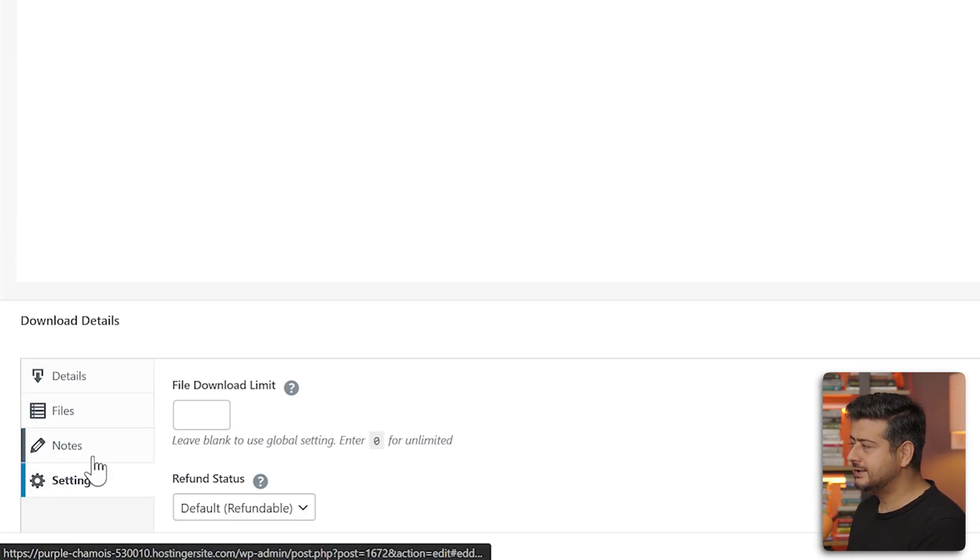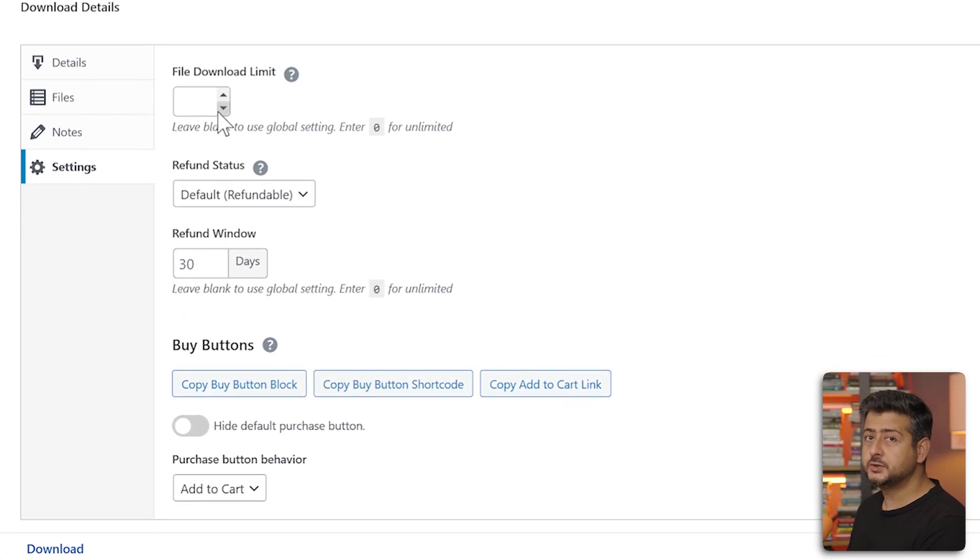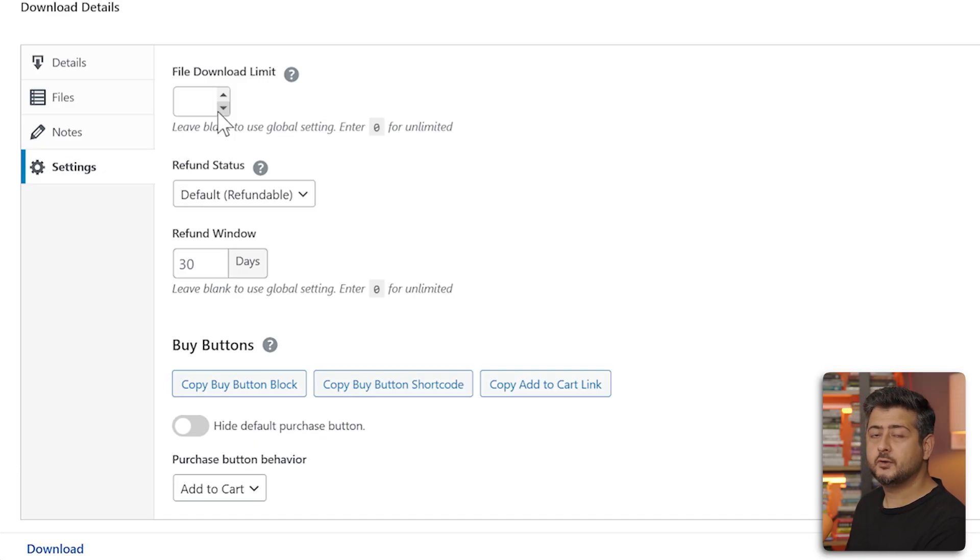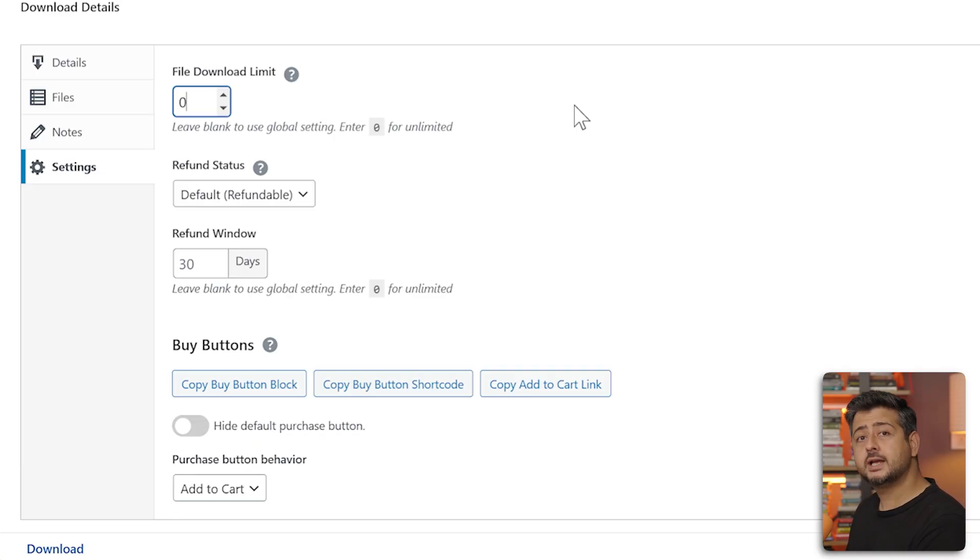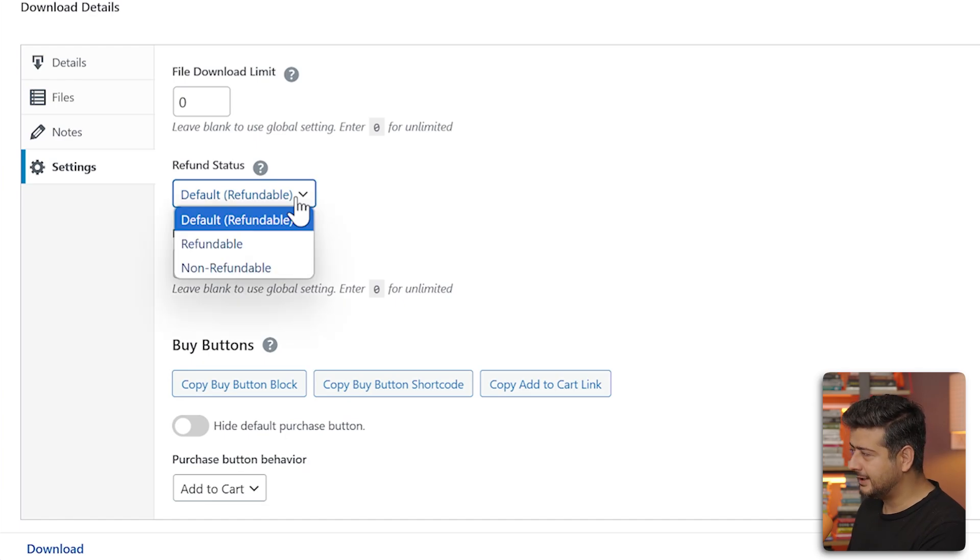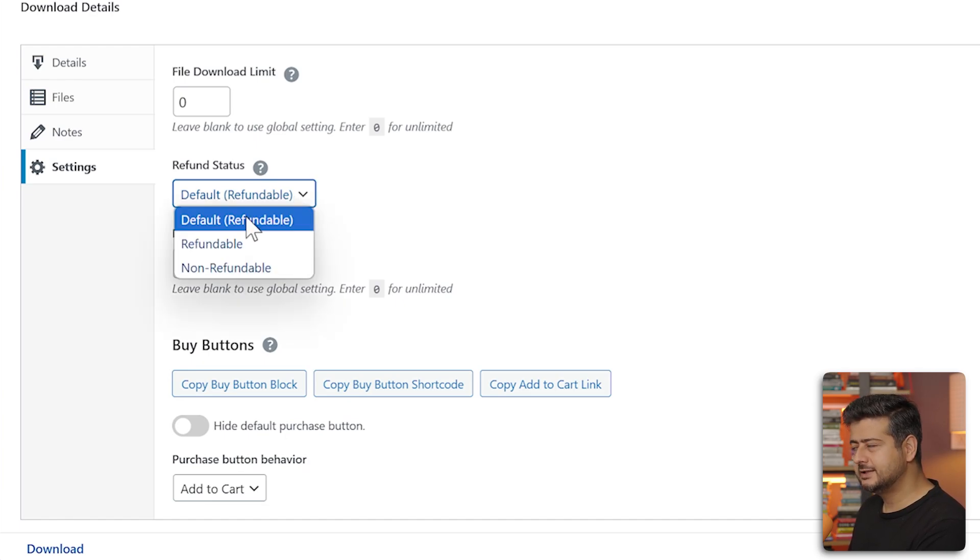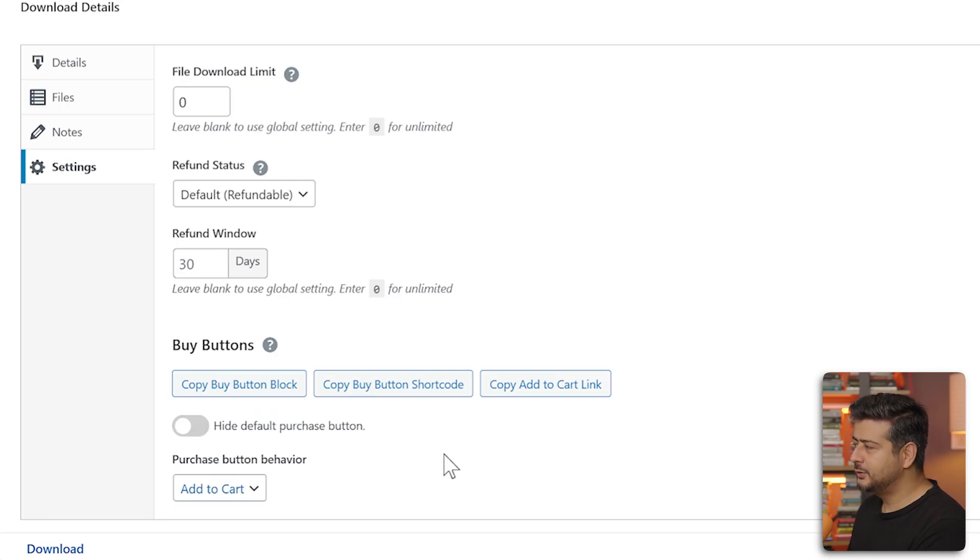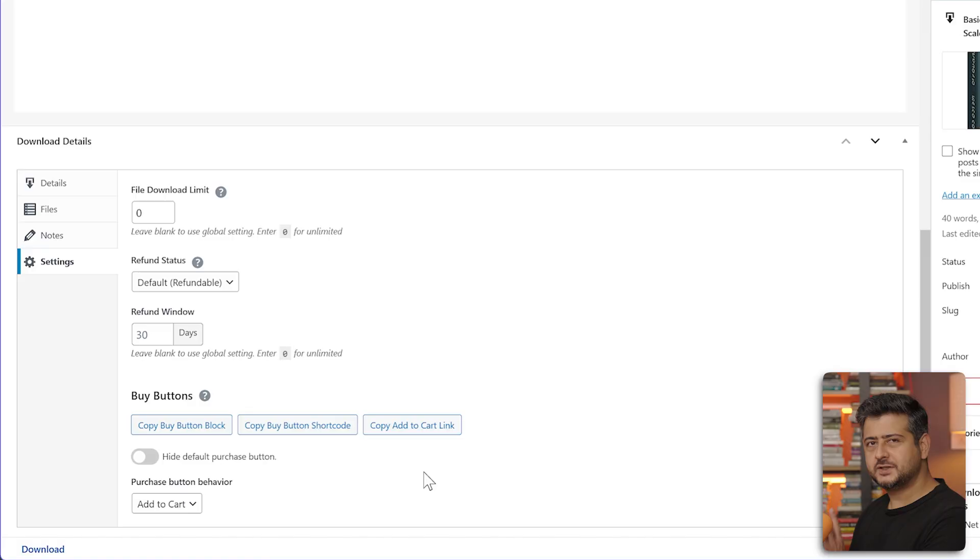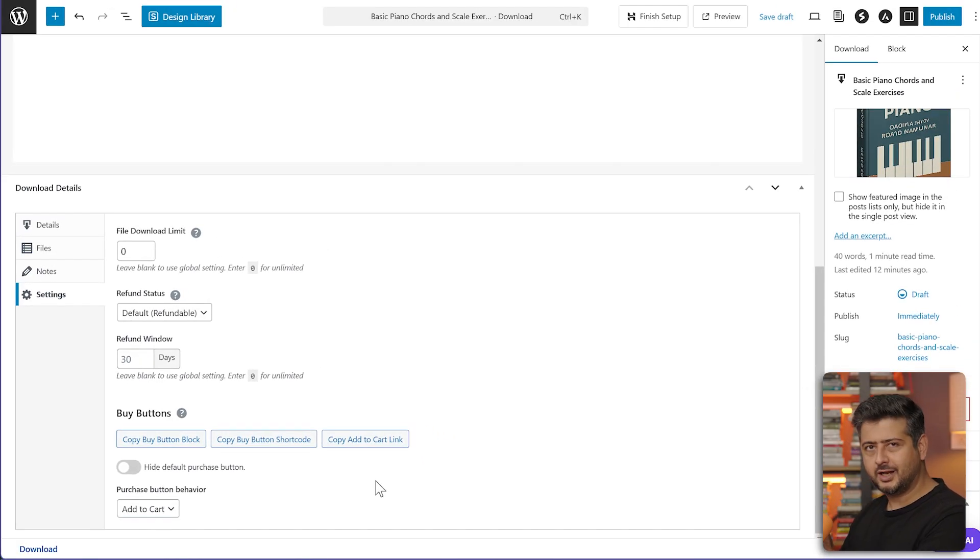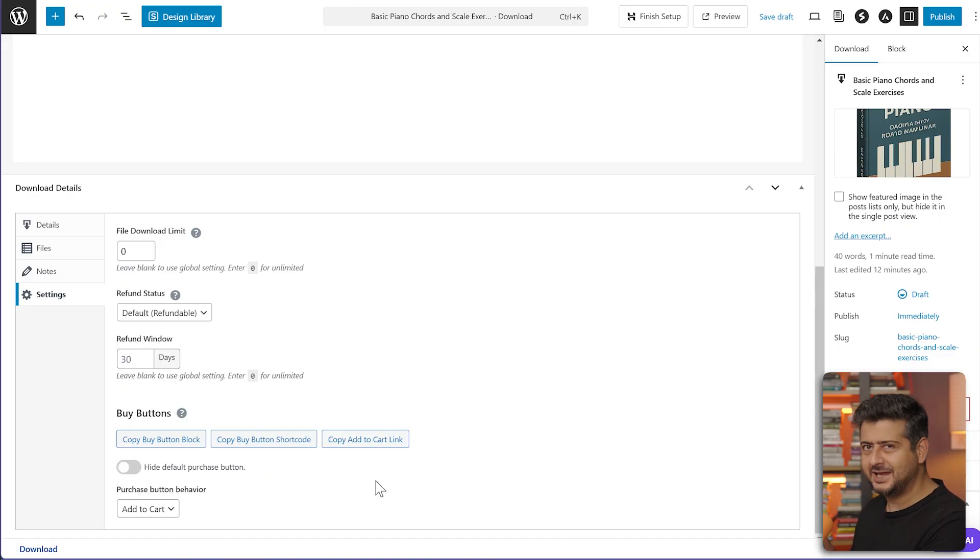In the settings section, you can set up some important things. File download limit - how many times can a user download this once they've purchased? Depending on the type of product you have, you can limit this or keep it unlimited. If you don't have anything, for example zero, that means users can download it unlimited number of times. Then what's the refund state? Is it a refundable product? You can set the configuration options here. If you want it to be refundable, you can set it at default. If it's non-refundable, you can select options right here. What's the refund window? What's the buy button? Everything else is here. You can also do some other things, for example purchase behavior.